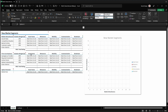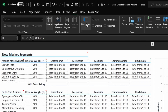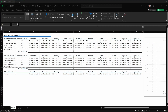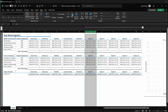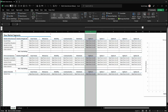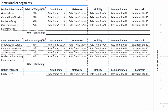If you have more or less than five options to compare, you can adjust the column grouping by first activating the column headers. Go to the menu bar and click on View and Headings. Then select the columns you want to group or ungroup, go back to the menu bar, and click on Data and Group or Ungroup.